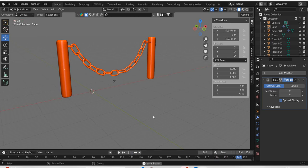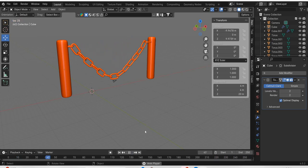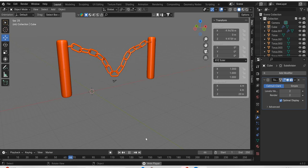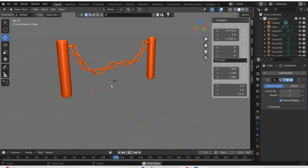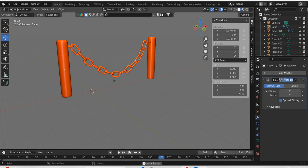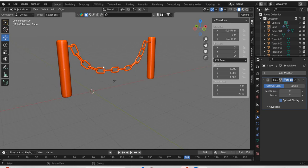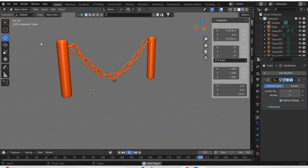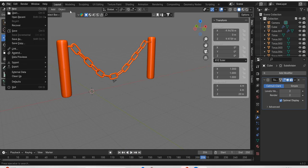We are going to look at how to create a chain barrier like this in Blender. You can see that it is animated so you can even make a ball hit it and then make it move. So we will see how this is done in Blender.